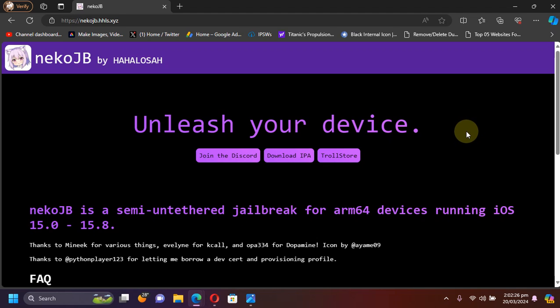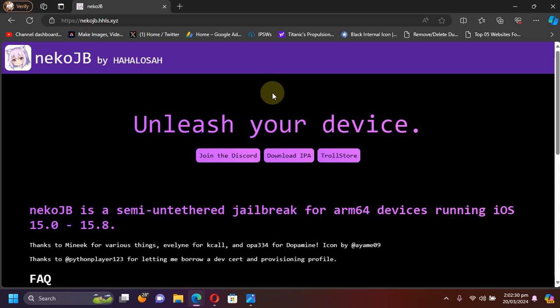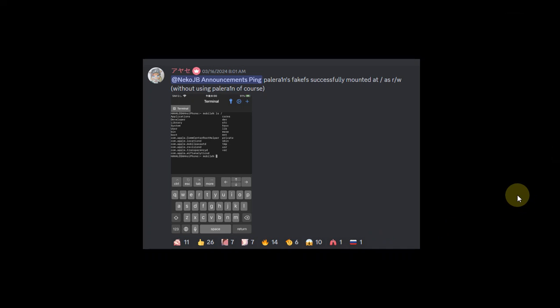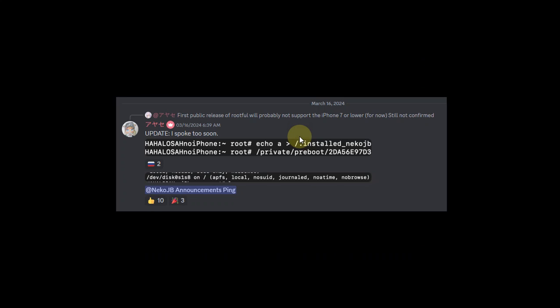If you were waiting for the rootful version of neko jailbreak, they have made significant progress now to support the update. I will be quoting some screenshots from their official Discord. As you can see right here, they have successfully mounted fake fs at root as read-write, so rootful for the neko jailbreak is on its way.